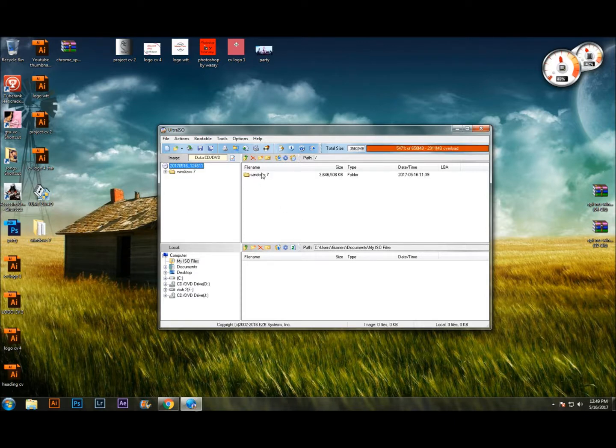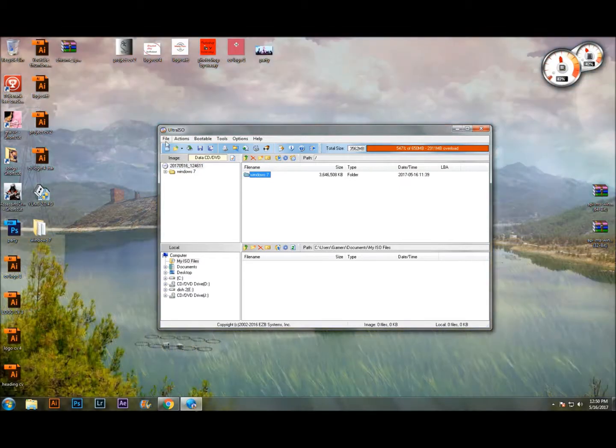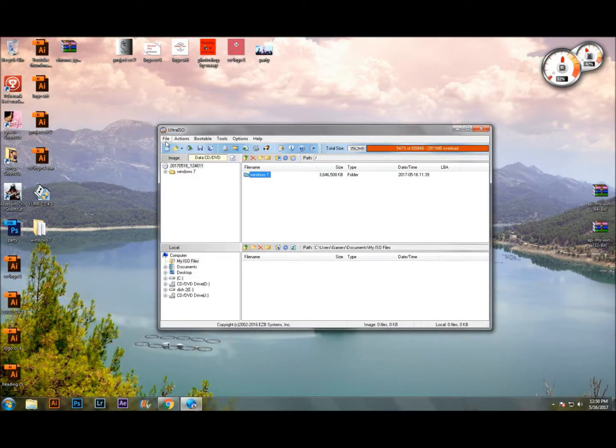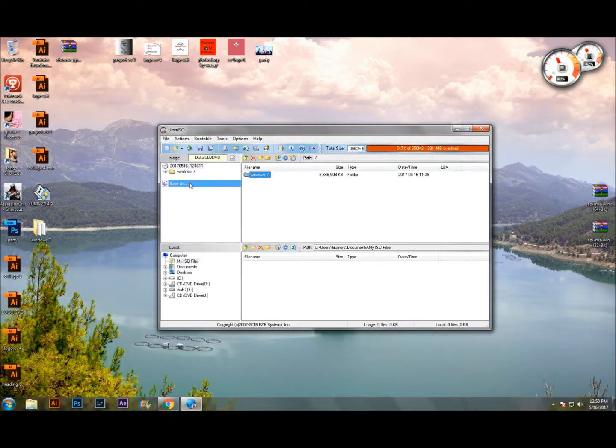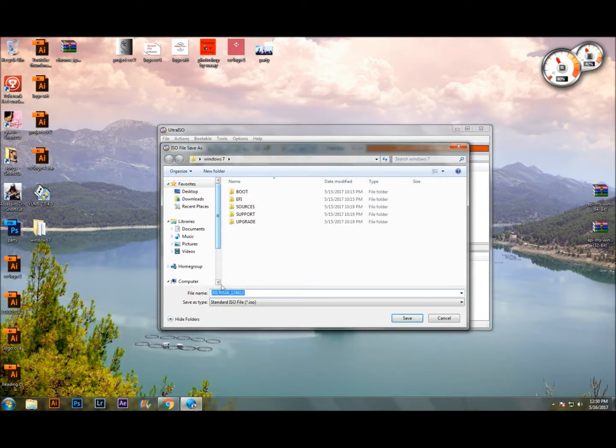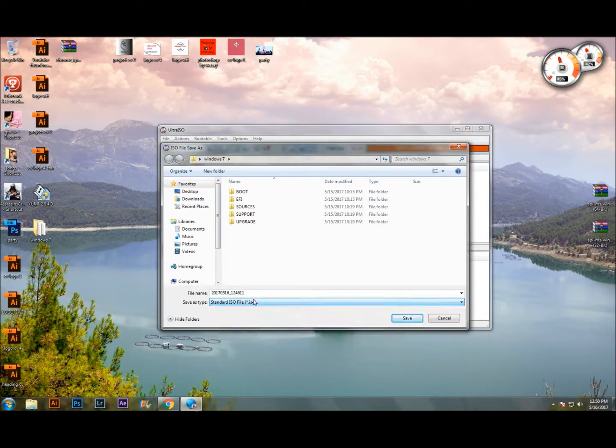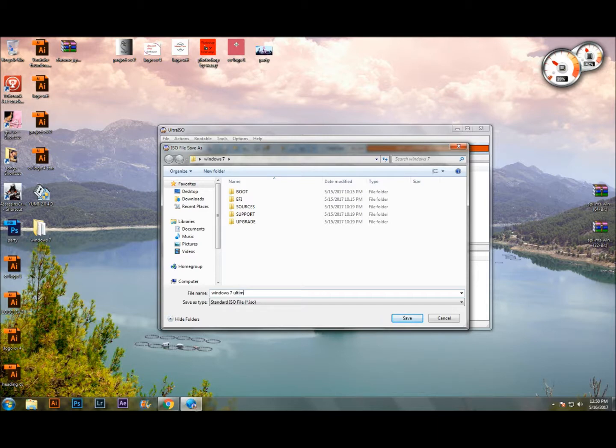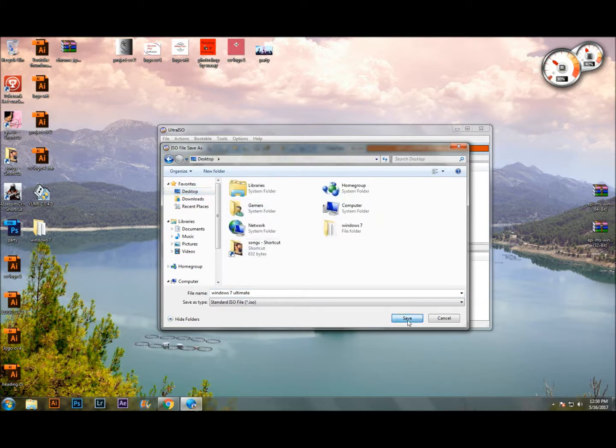Now, go to the upper left corner. Click File. Save as Standard ISO. Also, name whatever you want. I'm going to name it Windows 7 Ultimate. Choose where you want to save it. I'm going to save it in the desktop. Click Save.